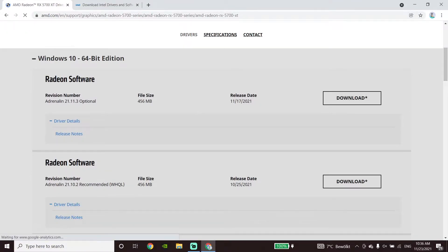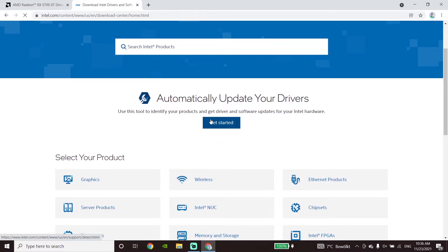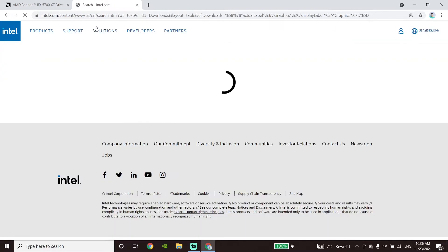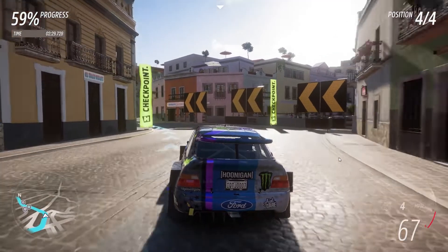Use Radeon software to update your AMD graphic card driver. Go to amd.com, scroll down, select your product, download the Radeon software, and update from there. If you have an Intel graphic card, go to intel.com, scroll down, select your product, and you can update the graphic driver to the latest version from the Intel website.